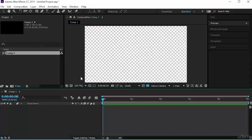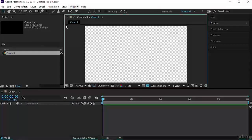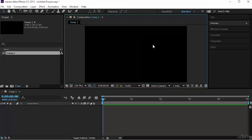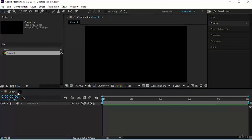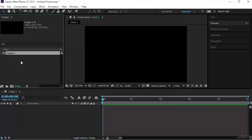Notice the composition appeared in three places. First, in the Composition viewer — the background didn't appear black because I'm using transparency. If I toggle transparency it will go back to the composition background color, which is black. It also appeared in the timeline, which opened, and of course it created the new composition in our project panel. You can see how the project panel is operating.